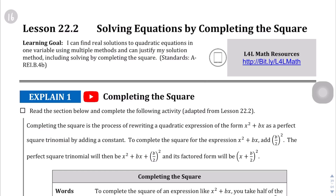Why is it called completing the square? It's because if you were to visualize what it looks like to find the solutions for a quadratic equation — if you look it up on YouTube, you'll find videos on it — it actually looks like you're creating a square, hence the name completing the square.